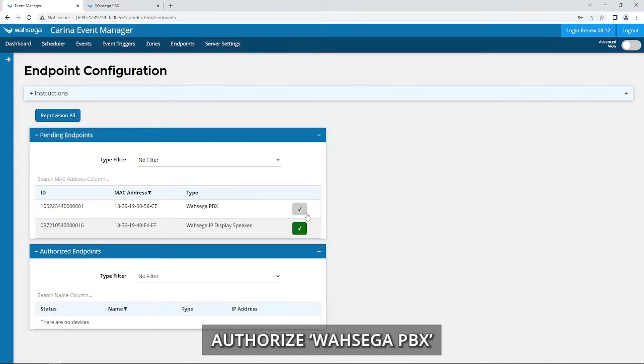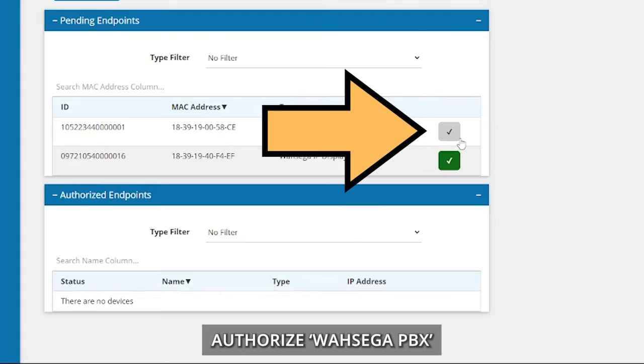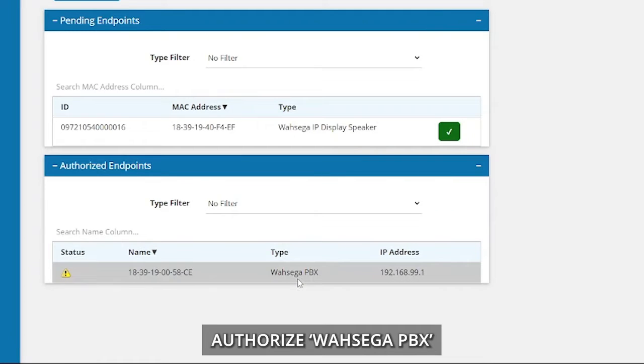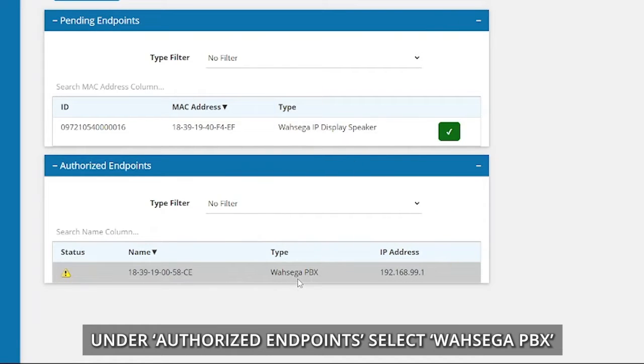Authorize Wasega PBX. Under Authorize Endpoints, select Wasega PBX.